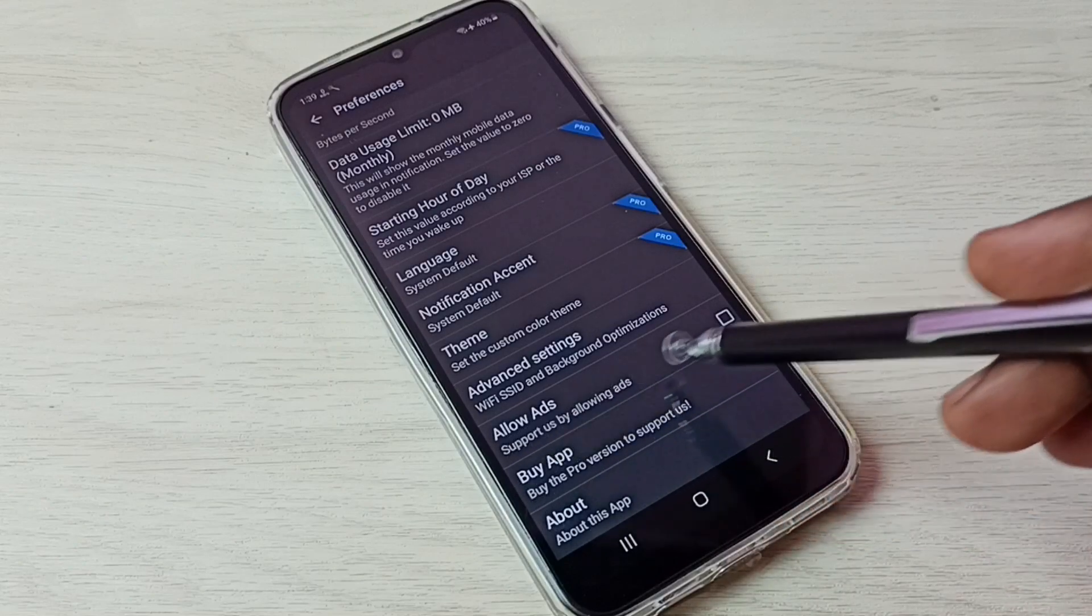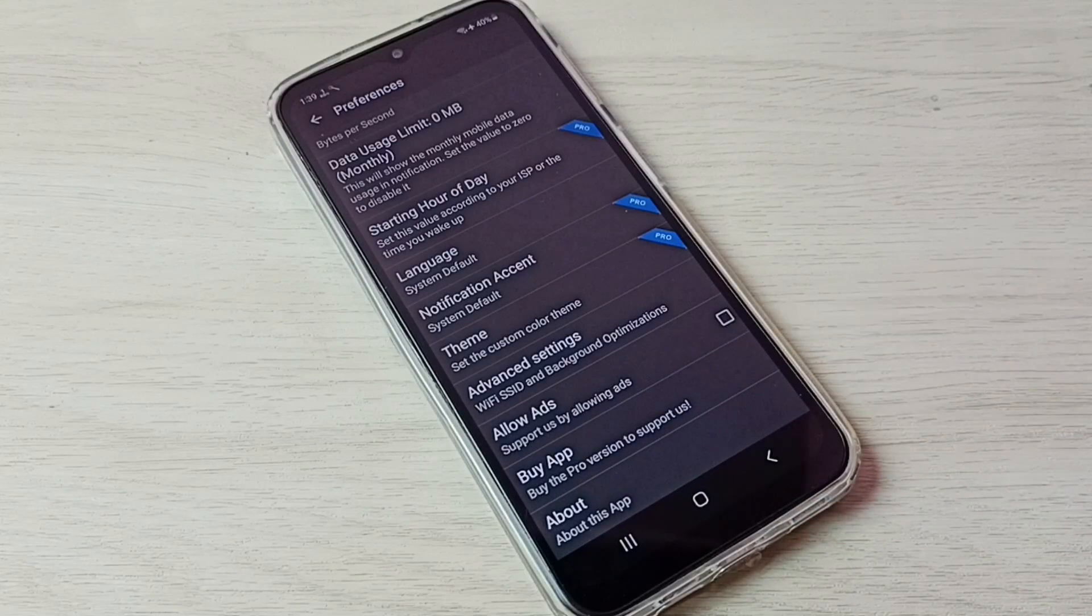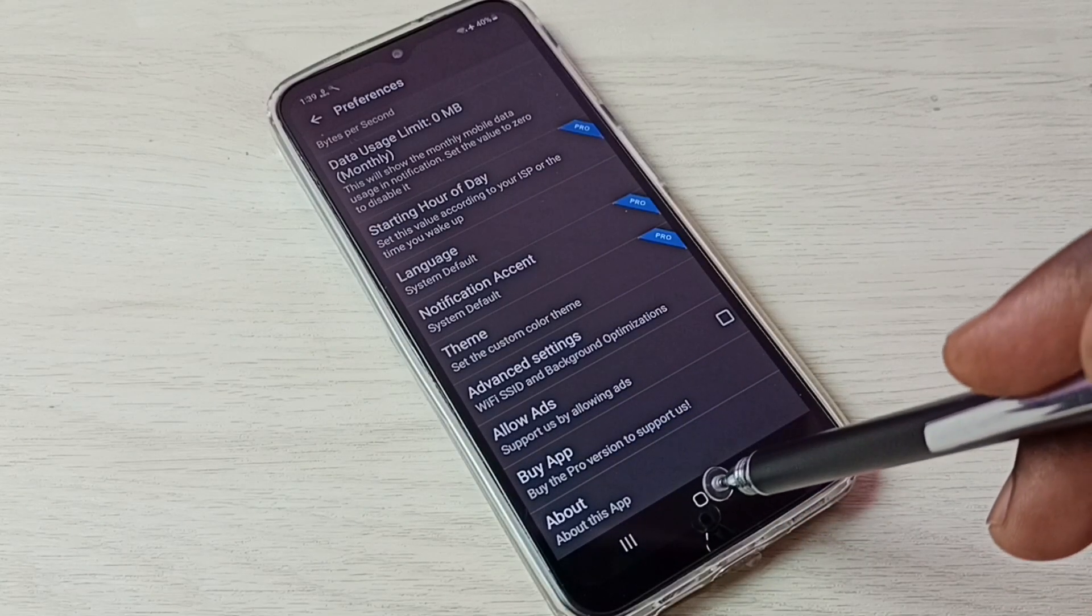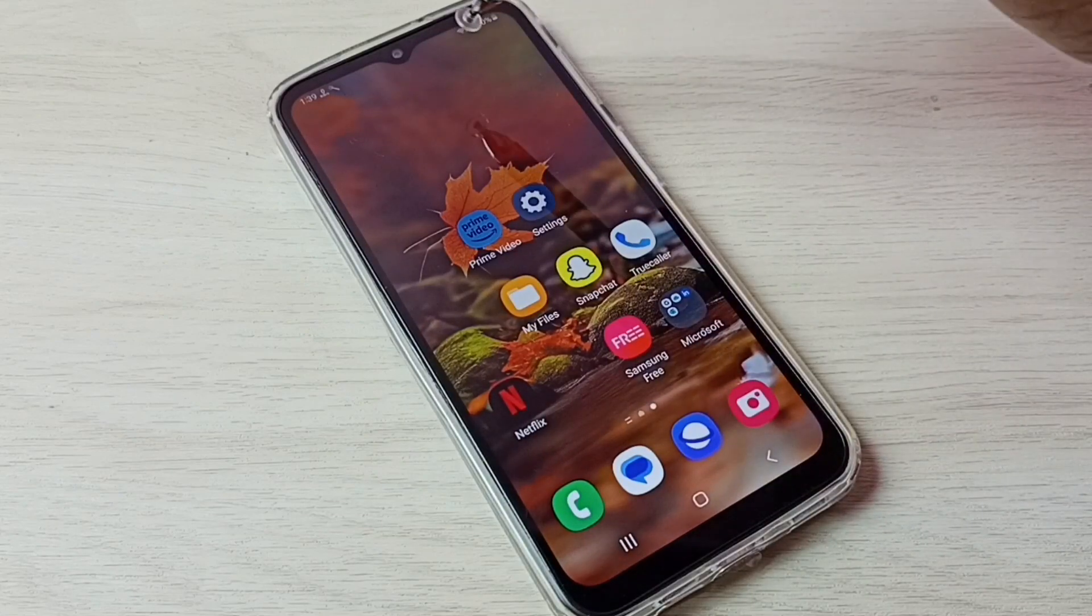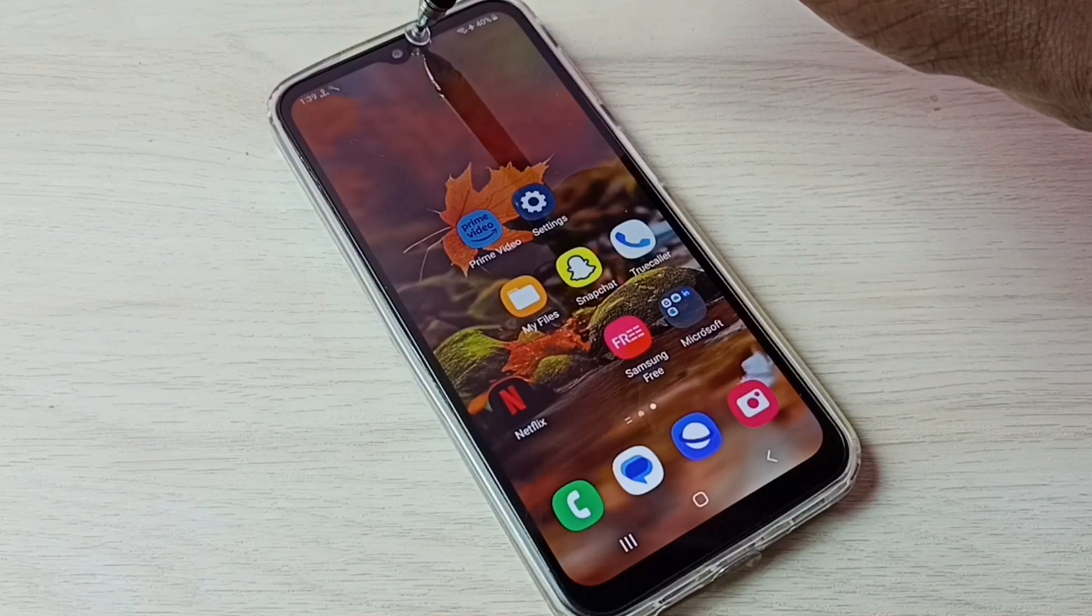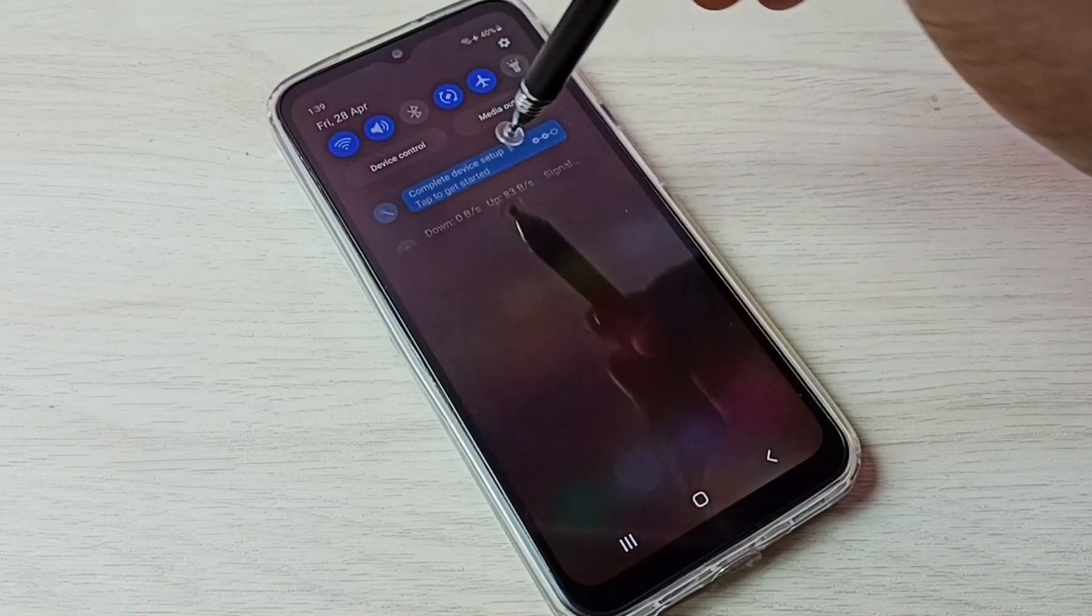So using this app we can show data usage and internet speed.